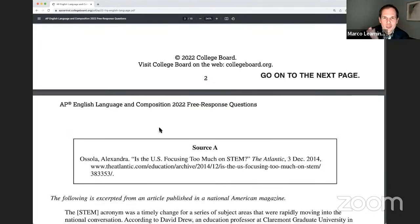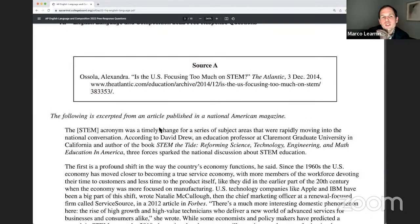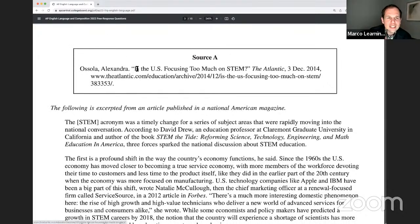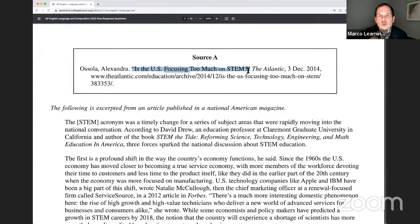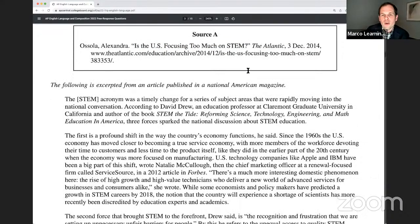We will not spend our short stream going through each one of these sources, but you'll see there are two graphical sources and four textual sources that add a lot of nuance. You can just look at the title of Alexandra Asola's article from the Atlantic: 'Is the U.S. focusing too much on STEM?' It seems obvious — a lot of people want to value science education, but are we going too far?